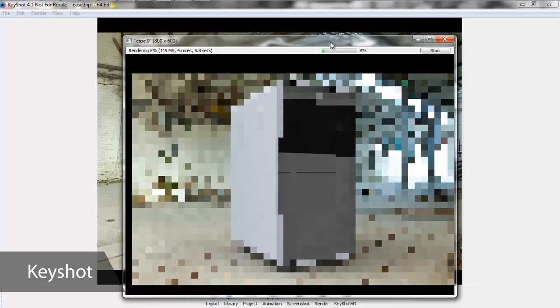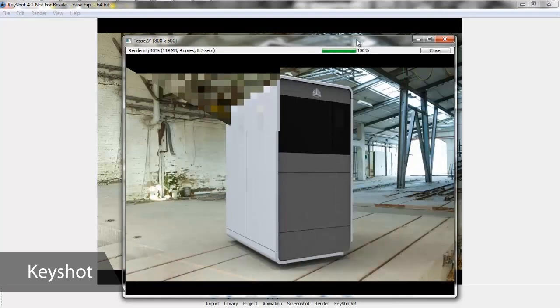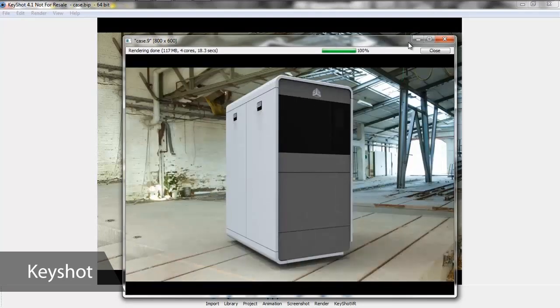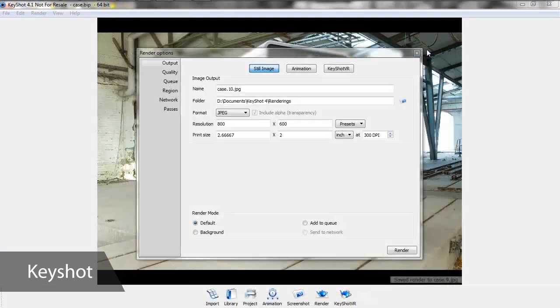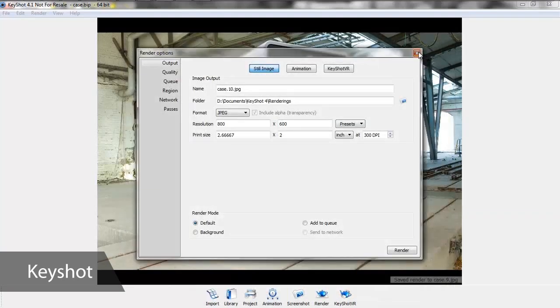Since Geomagic Design is made by 3D Systems, printing your designs as prototypes or end-use parts is easy. Exporting print-ready models takes just a few clicks.